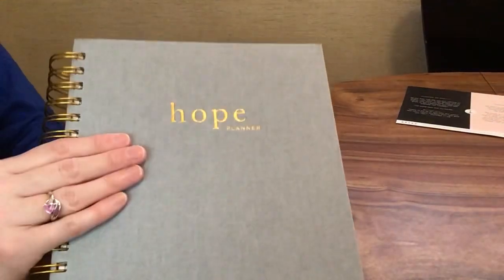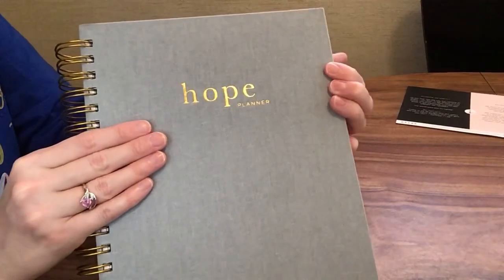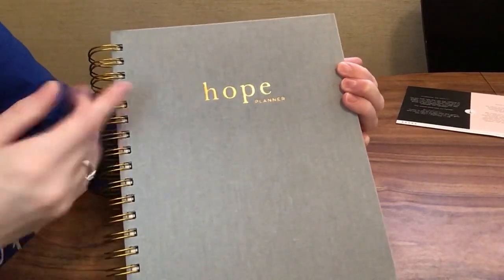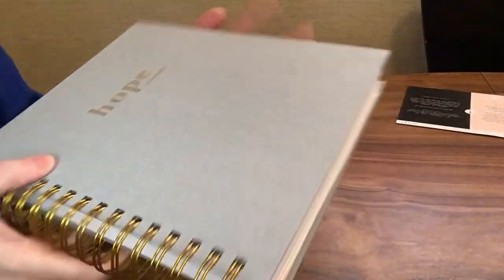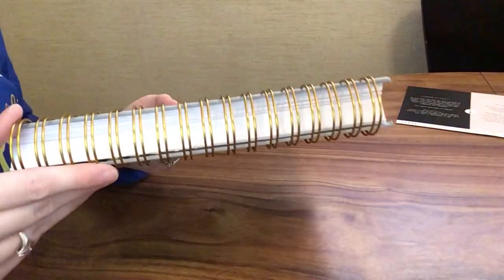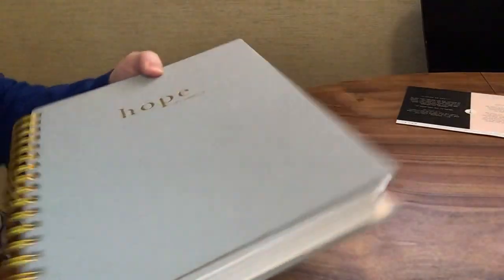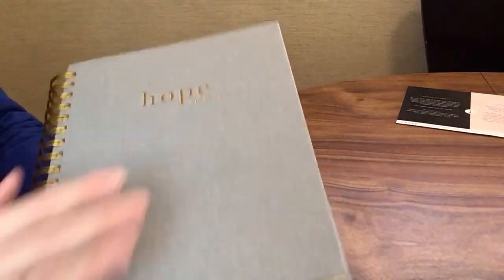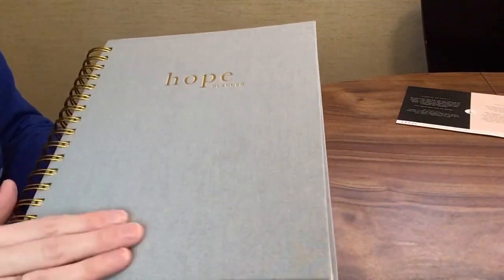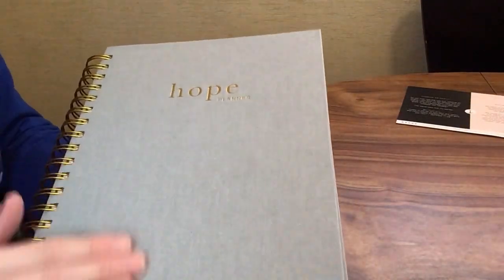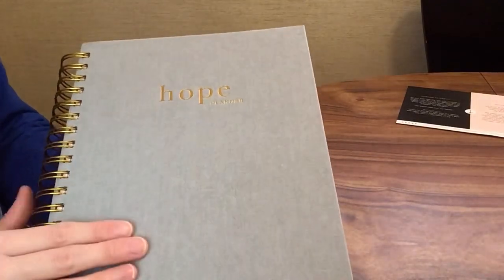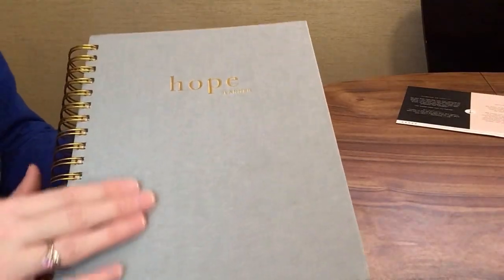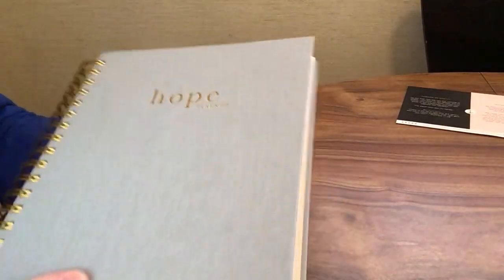As I said, this is their weekly planner. You can see on the front we have Hope Planner in gold, gold coils here for its spiral bound, and this is kind of like a gray slash light blue cloth over board cover, so that's really nice.